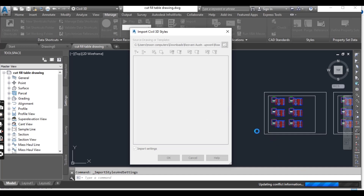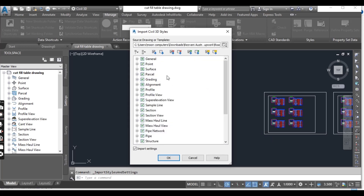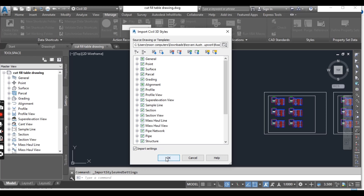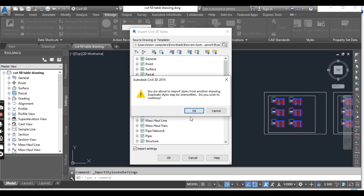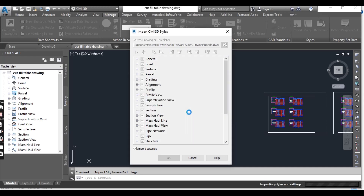It will open the Import Civil 3D Styles dialog box and it will take some time. There are some items you can explore, and if you don't want to import any one of them, you can uncheck them here. I will click OK. It will ask about importing styles from another drawing — duplicate styles may exist — so I will click Continue OK. It will take some time.